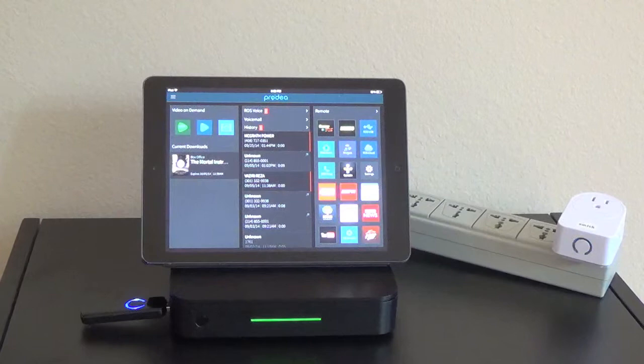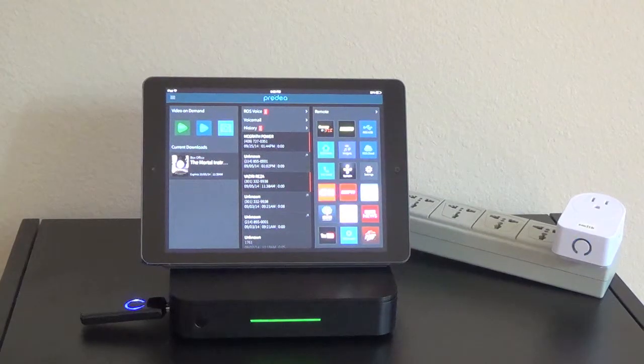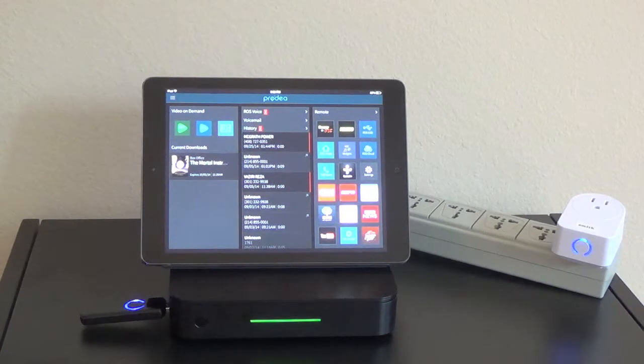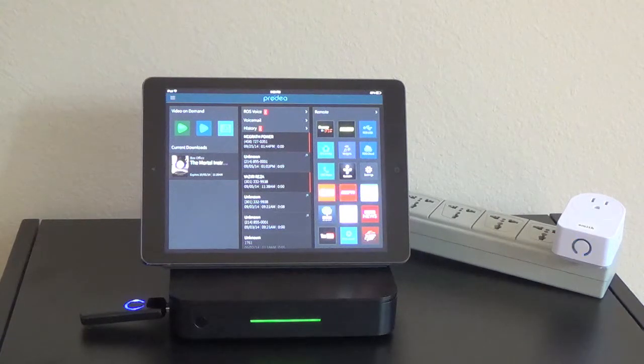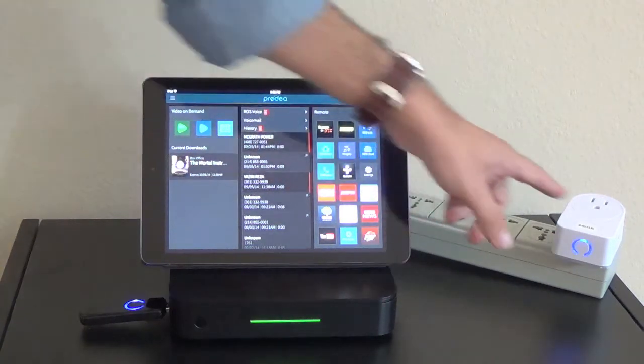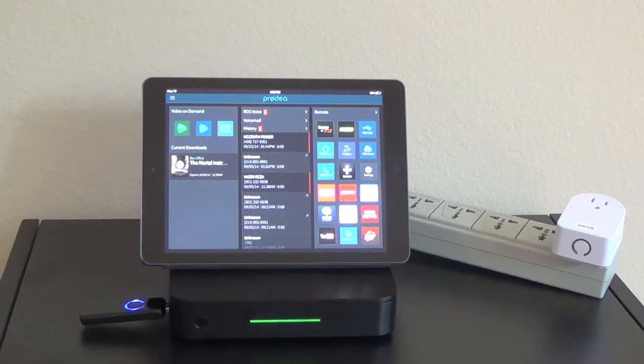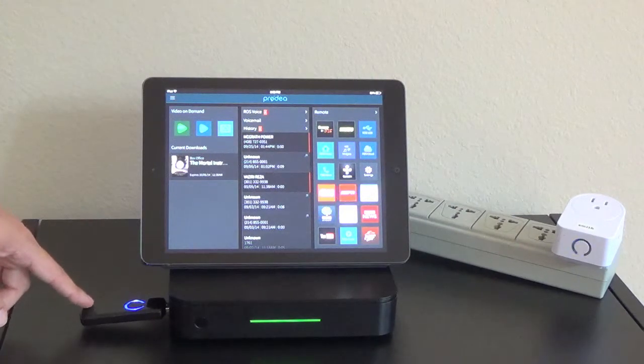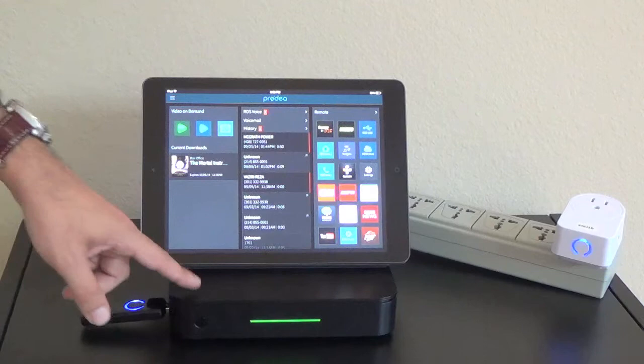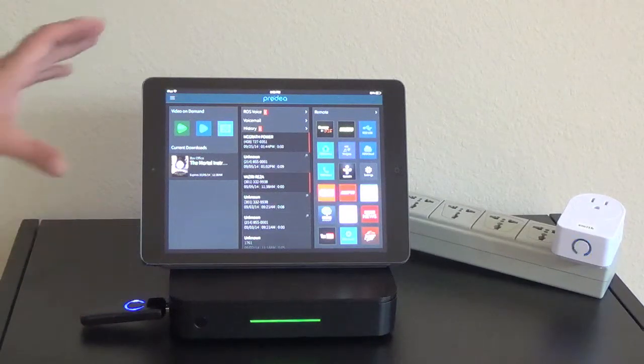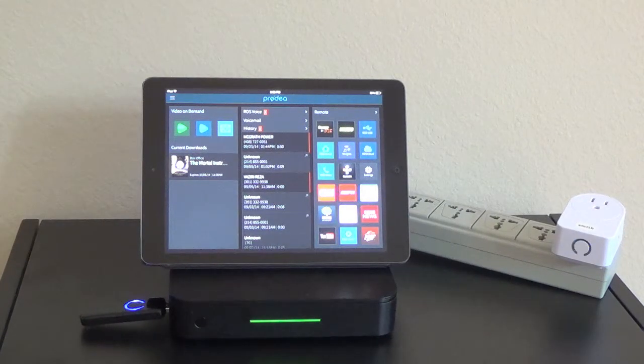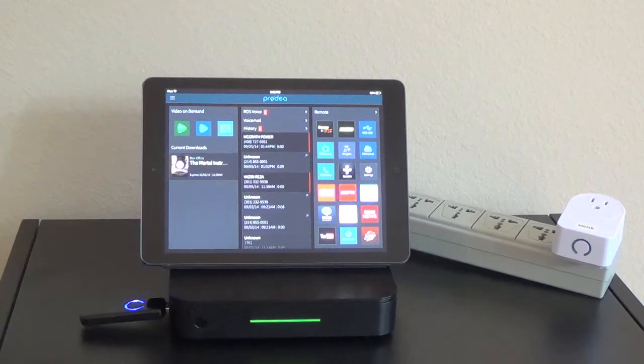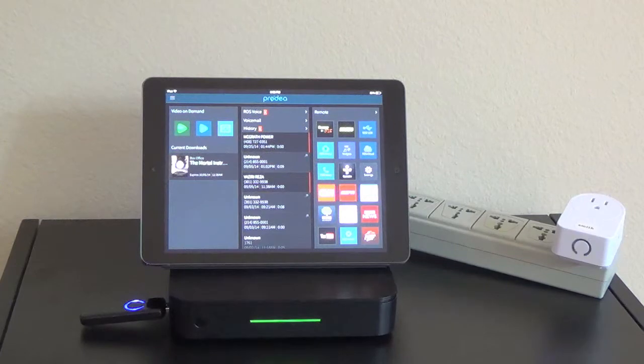This is a tutorial video on how to pair and configure your Aeon Labs smart switch to your Ross 3001. For this demonstration, we have an Aeon Labs switch right here, an Aeon Labs controller here, a Ross 3001, and an iPad Air running the 8.3 version of the Ross Companion app which can be found in the Apple App Store or the Google Play Store.